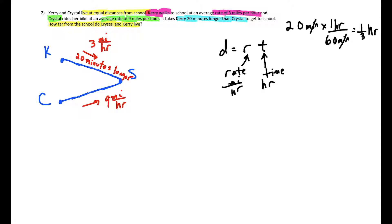So if it takes Crystal T hours to get to school, and Kerry takes 20 minutes longer, then Kerry's time is T plus one third hours. It's very important that when doing these problems, if your rate is miles per hour then your time must be in hours; if it were meters per second, time should be in seconds. Consistency in units is essential when setting up these equations.